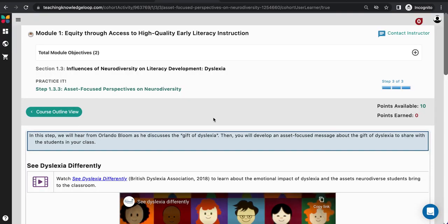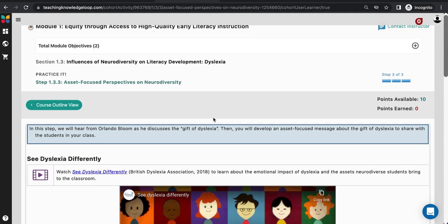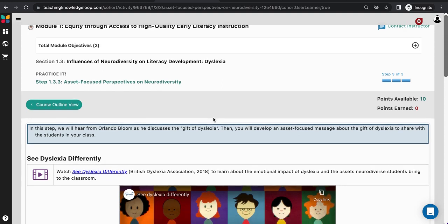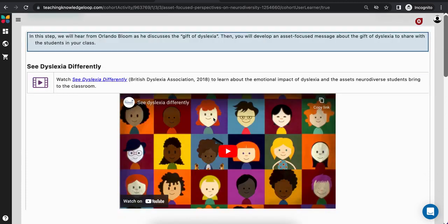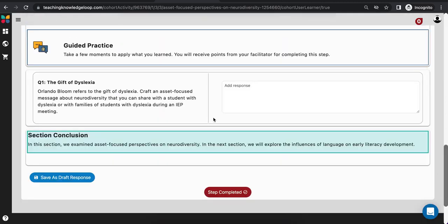Another type of Practice It step is guided practice. Guided practice steps have points associated with them, and so they may be a bit more involved than your independent practice steps. When you encounter a guided practice step, know that the purpose is to help you transfer your learning from the course into your daily practice with students.